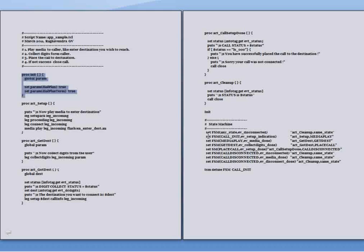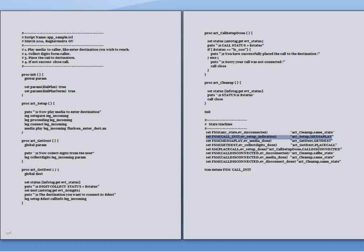The ev setup indication event indicates that the system received a call. This is one of the event that indicates an execution instance of the script and on receiving the event, the act_setup procedure is being executed and also sets the media play as the next state that it has to be moved.